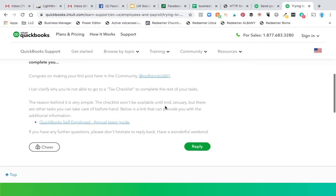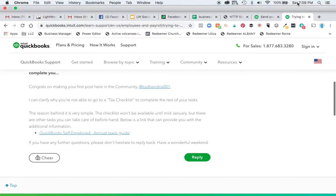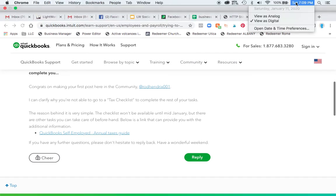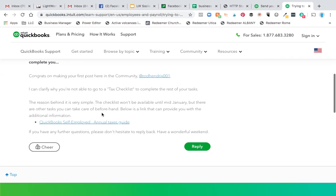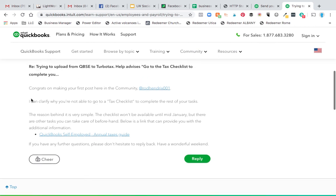The checklist won't be available until mid-January. Here we are on Saturday, January 11th, and it's still not available. I don't know if they're rolling it out in phases, or if a new button will just appear around January 15th and we're ready to go.